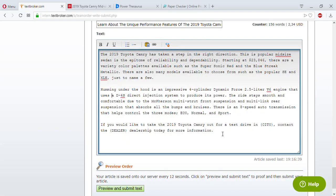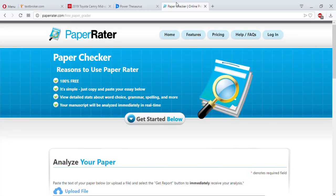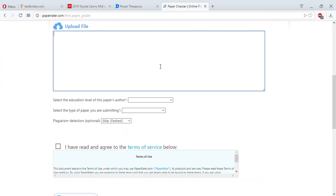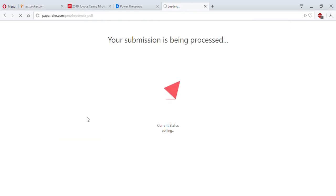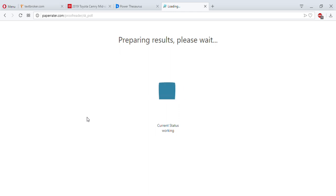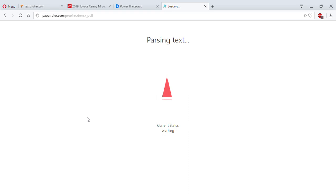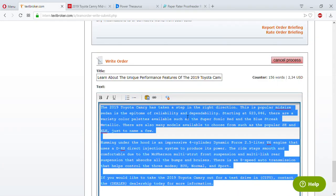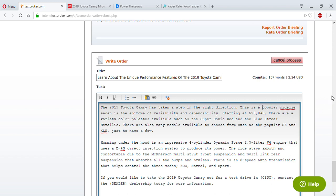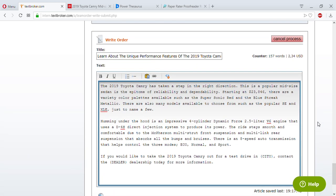When I need commas fixed I always run it through Paper Rater. I learned about Paper Rater from one of my very first clients when I used to write on Elance three or four years ago. He said make sure it scores 90 on Paper Rater before you submit — I always do that. It's basically evaluating the text. It flagged that I forgot the article 'a' — 'this is a popular mid-size sedan.' So 157 words, $2.34.